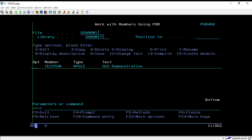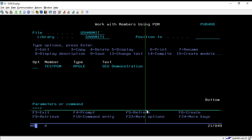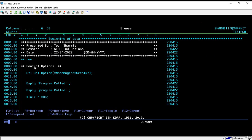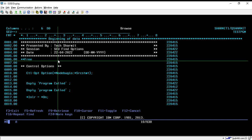Hello, welcome to Detection Myth. In this session we will discuss the find options of SEU. For that I have created one program called 'test pgm'. I will show you that program and then we will discuss about the find options. I'm taking option 5 here to go to the screen for the find option.